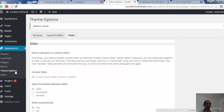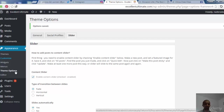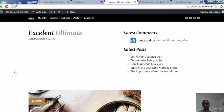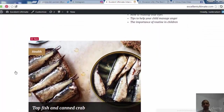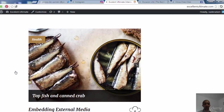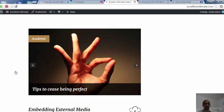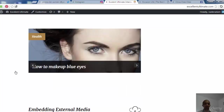Now it's time to go to Customize to control the menus, widgets, and other details. But first let's test and visit the site to see how the slider moves. The fade transition shows images better than horizontal or vertical.